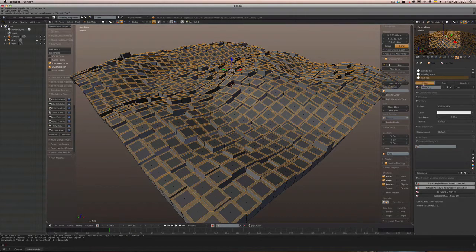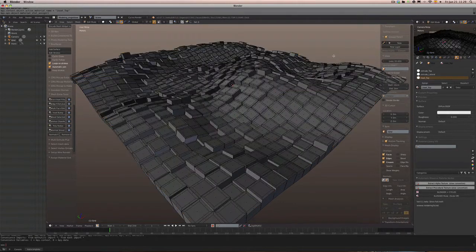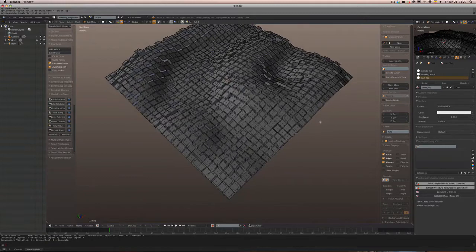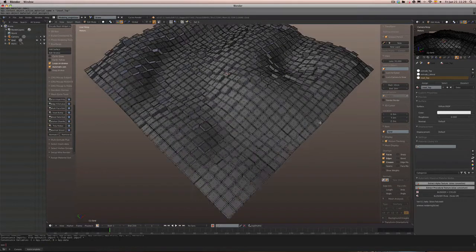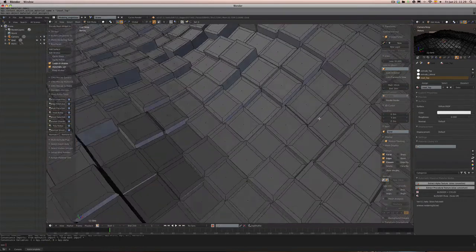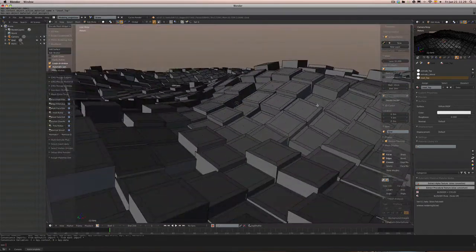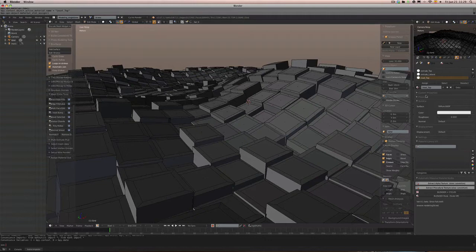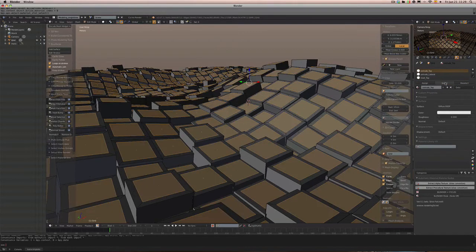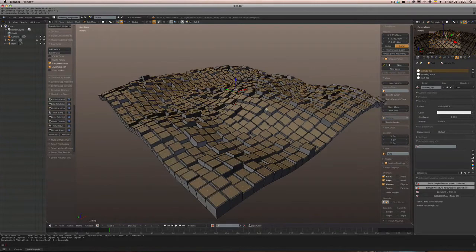While we have these inset faces selected, let's add another material slot and call it 'inset top'. Don't forget to assign. Now we've got it. We want to select all these faces, so we'll click on 'extrude top' and select.